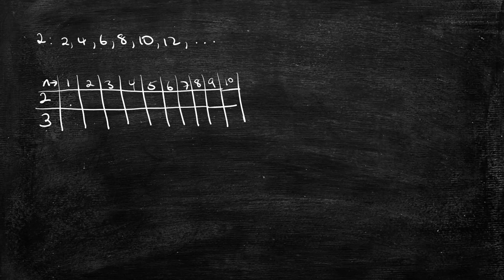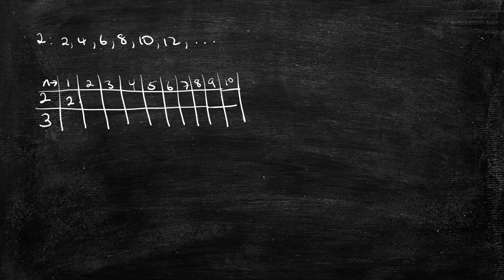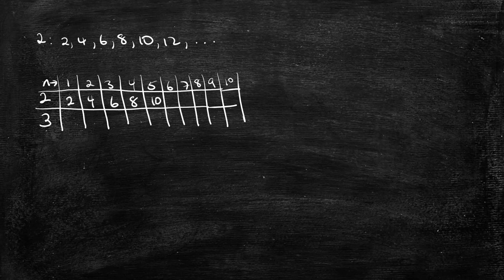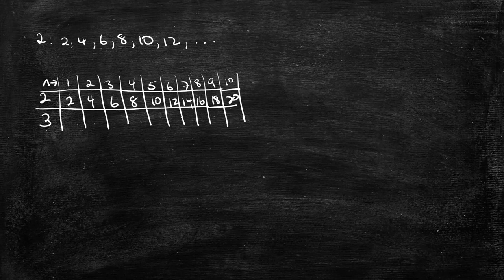Then we're going to simply multiply the 1 by 2 to get 2, 4, 3 by 2 is 6, 4 by 2 is 8, then 10, 12, 14, 16, 18, 20.